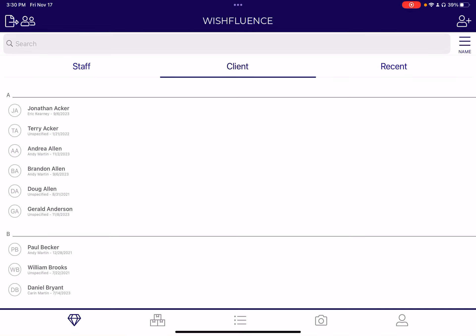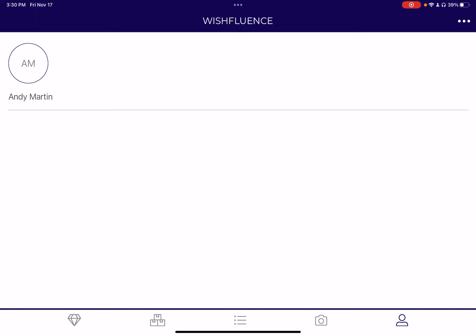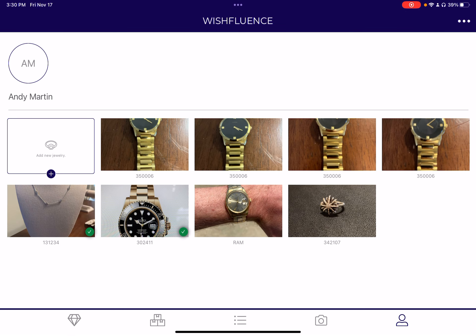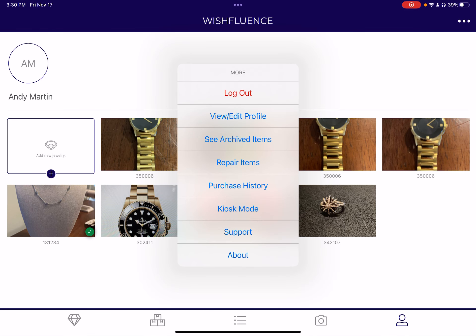But around the holiday season, people start thinking about how they can automate this if their staff are busy — maybe set up a place where customers can enter their data. So I wanted to introduce the new kiosk mode.